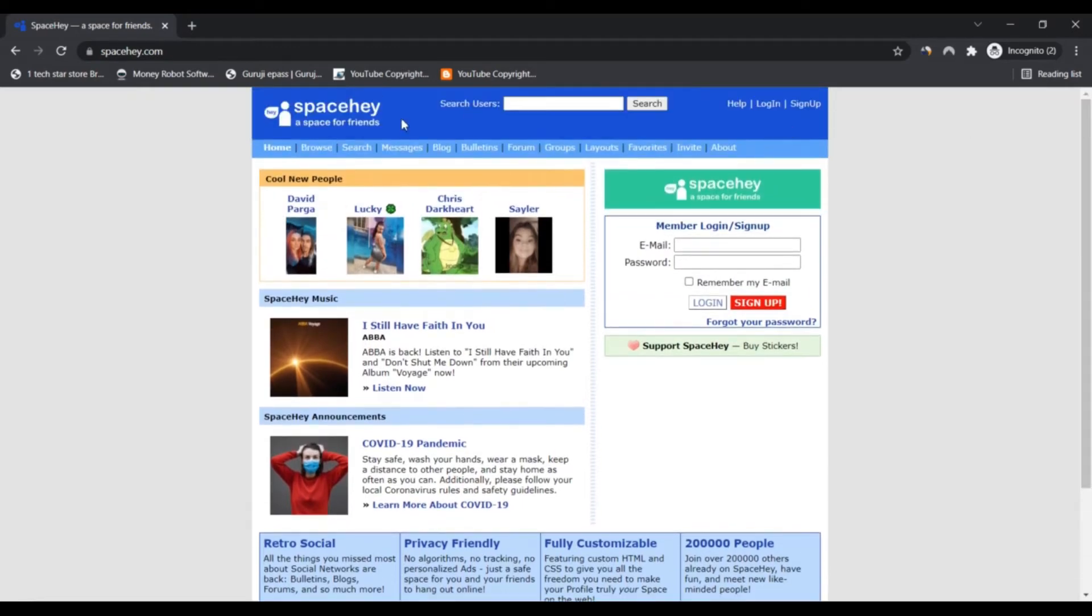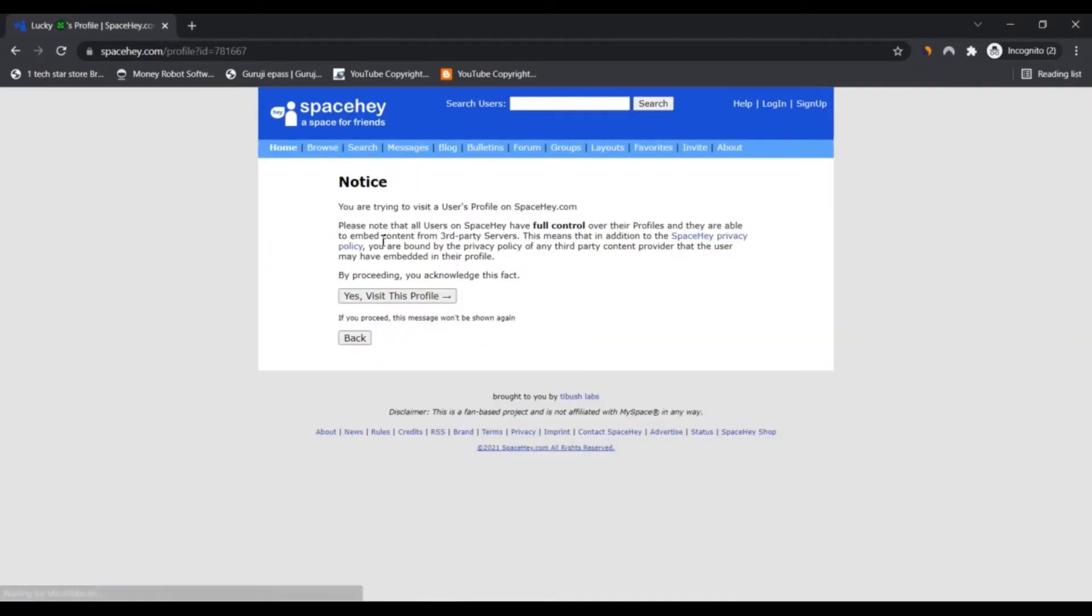We think spacehay.com is legit, though we found a few indicators which might point to it being a scam. Spacehay.com review resulted in a trust score of 70.